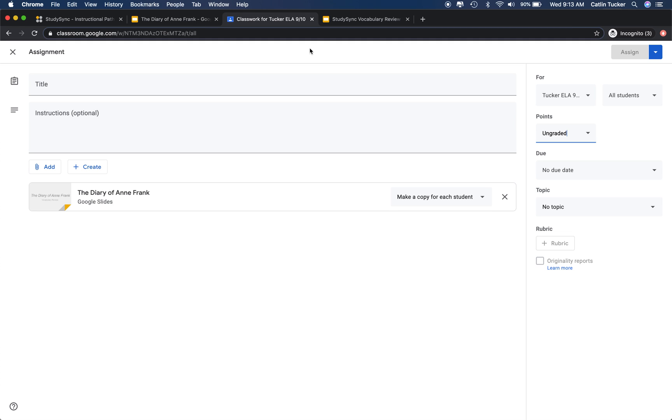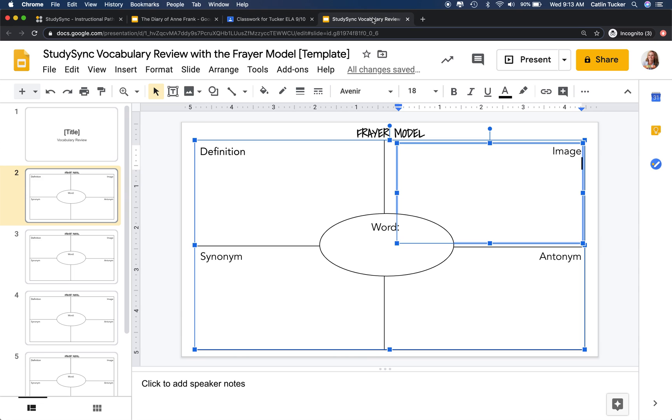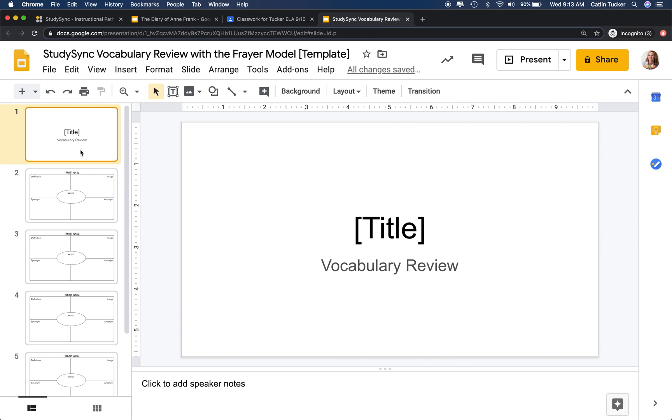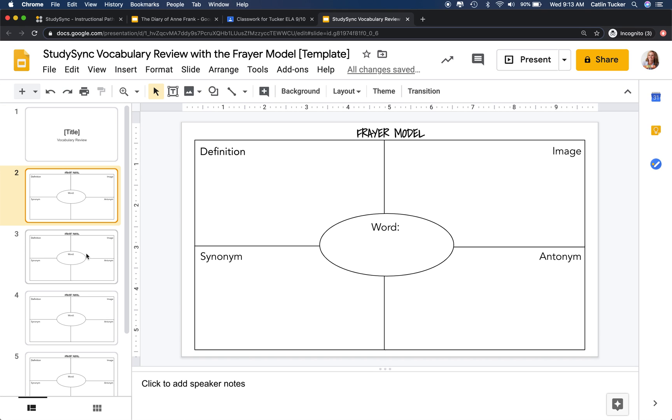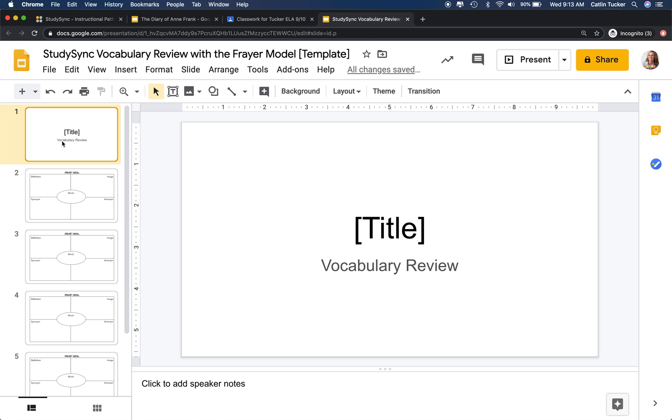What I'm going to do in the video link below this video is give you a template so that if you want to use this with your own students, you have a blank template that you can modify by adding the vocabulary words, giving it a title, and using it with your own students if you think this would be helpful to reinforce their vocabulary review while they're learning from home.